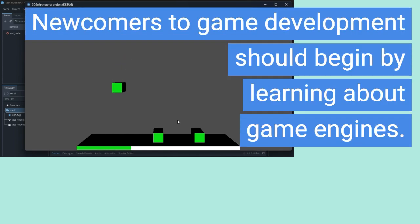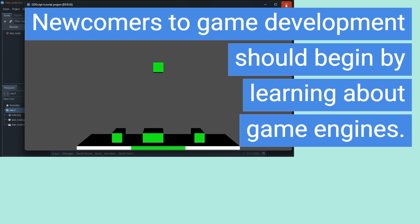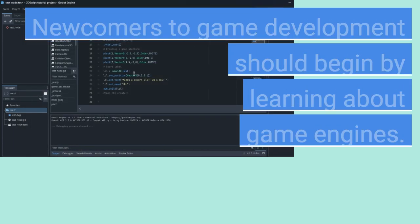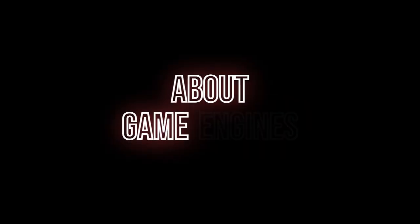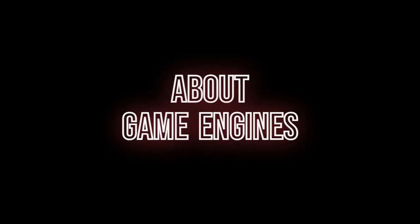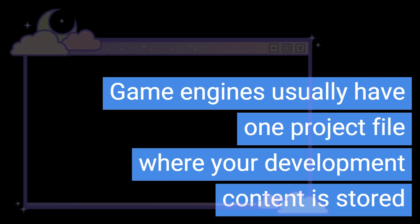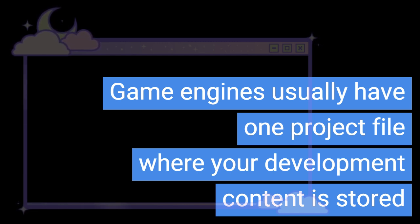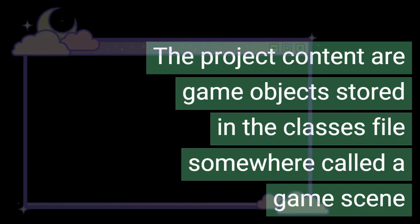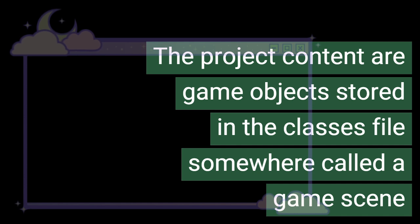Newcomers to game development should begin by learning about game engines. Game engines usually have one project file where your development content is stored. The project content are game objects stored in class files somewhere called a game scene.